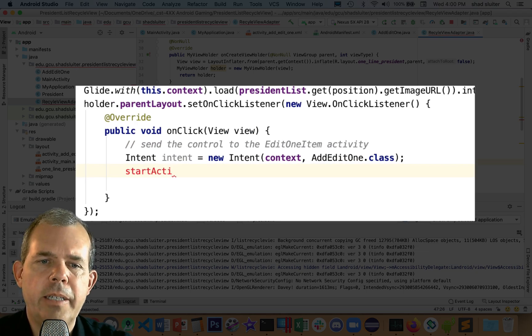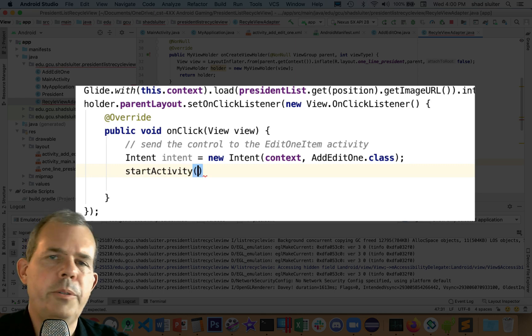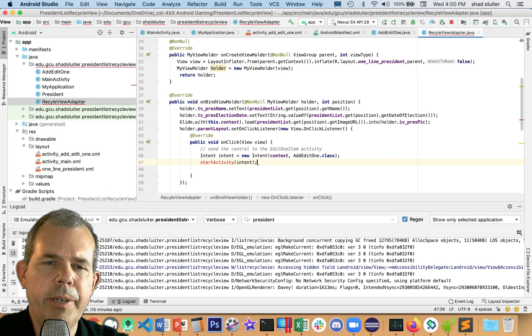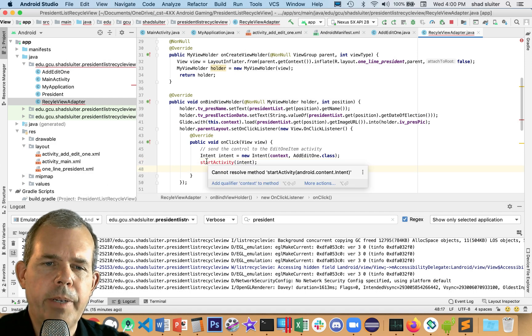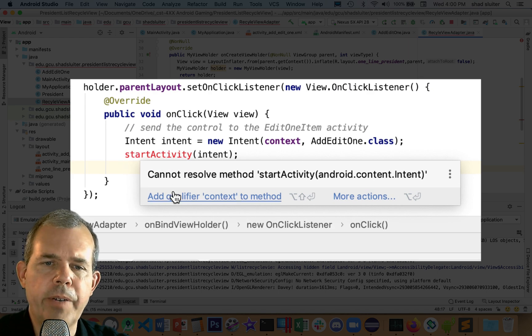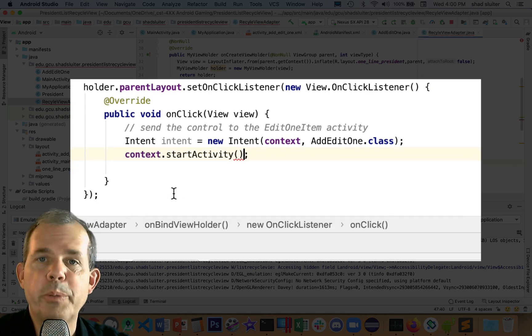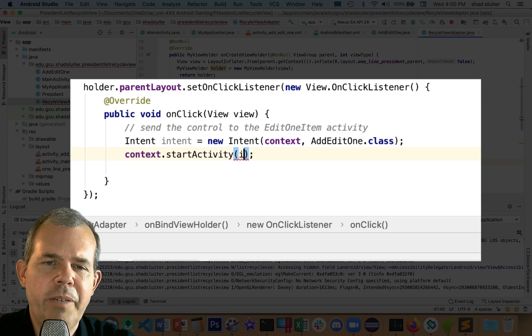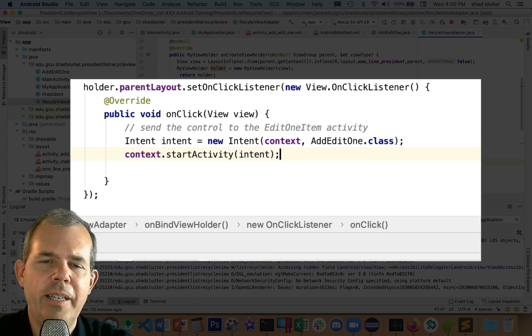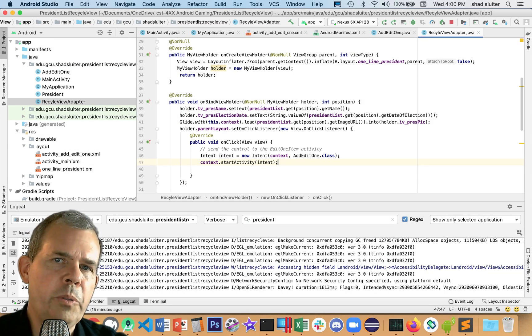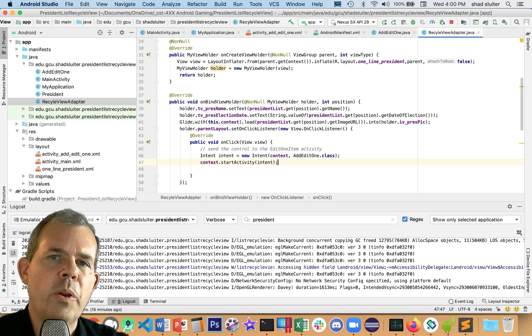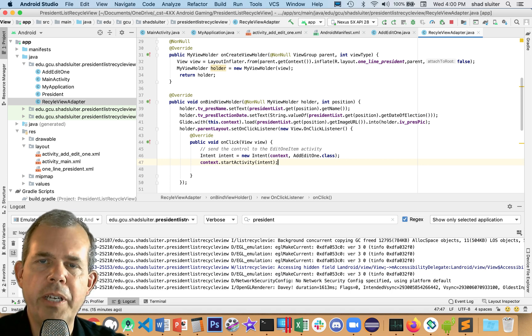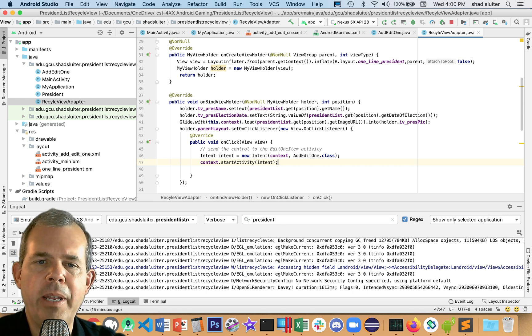Now, then we need to start the activity. I tried to do startActivity, but it's got a problem here. And what's the problem? It says here you need to add a qualifier of context. Okay, if that's what you say, that's what it is. So we'll start an activity from the context. And then it says, which one do you want to do? Well, we've only got one intent. All right. So that will send us to the form, but it will not tell us how that form should be filled out. Because this is really an edit form now. We're going to turn it into an edit form.